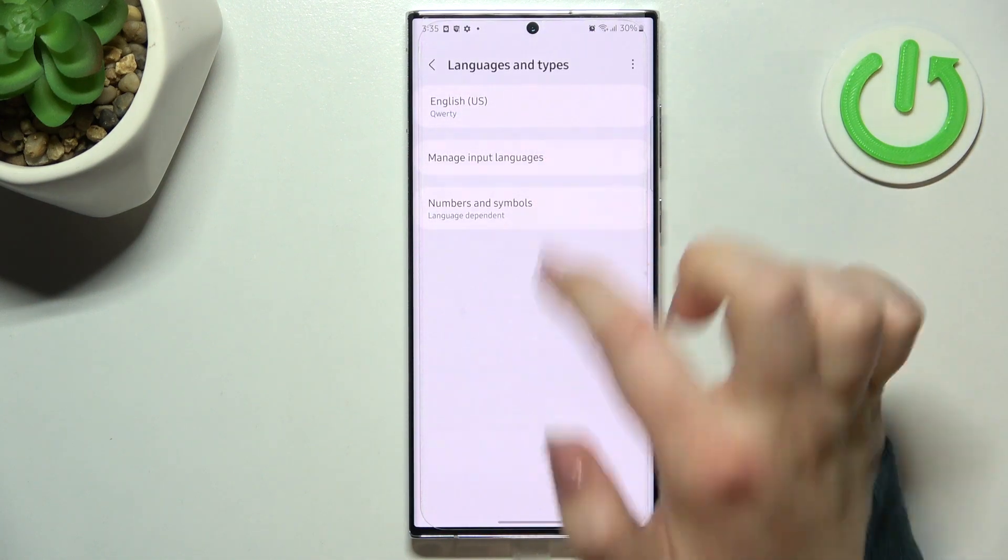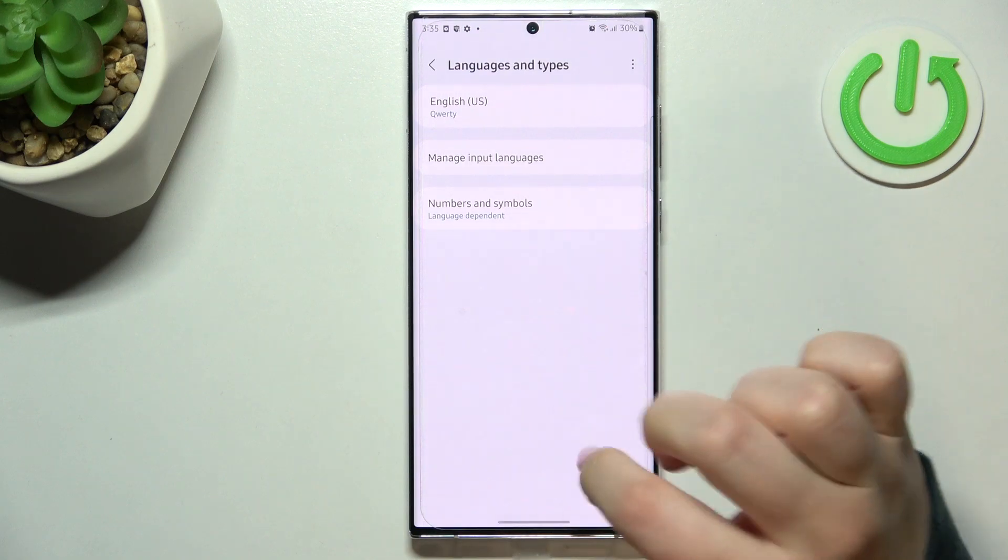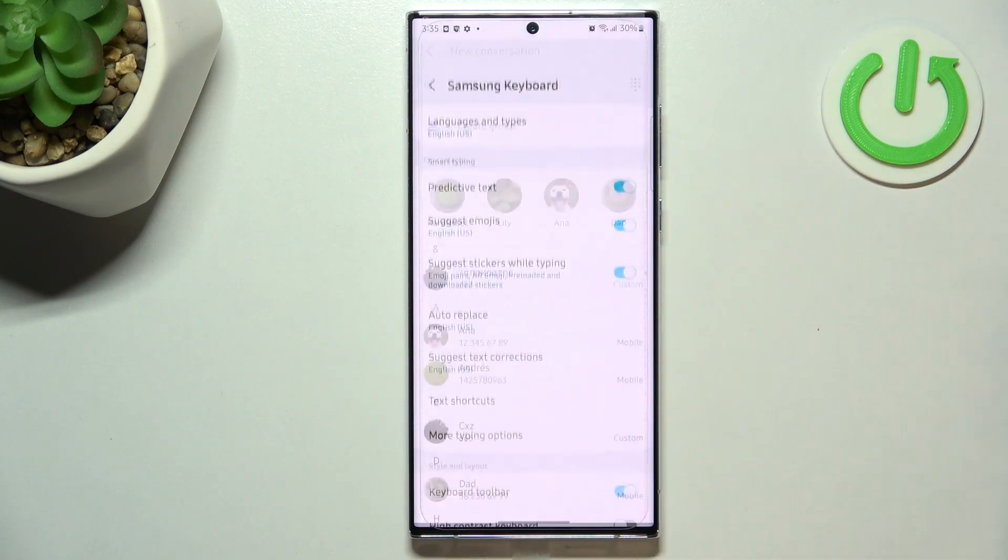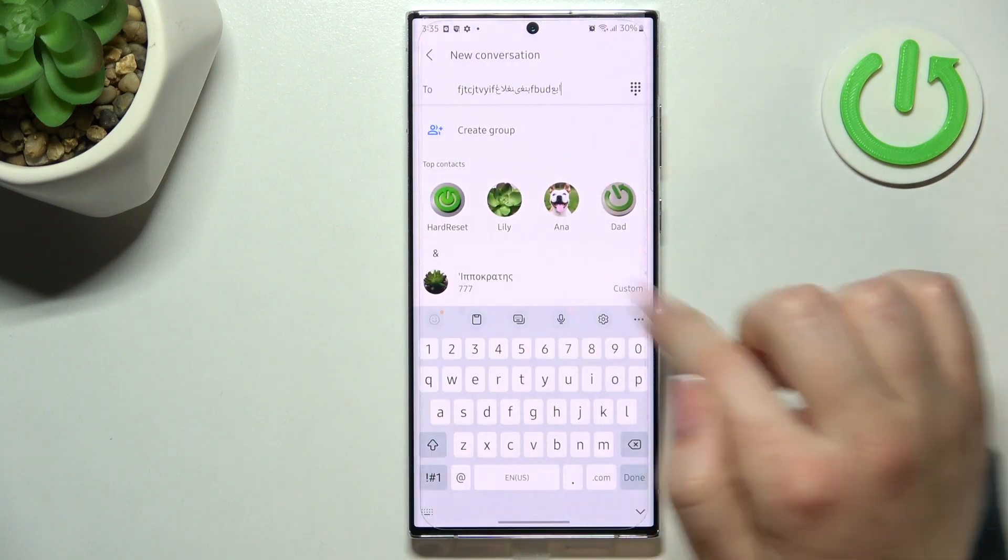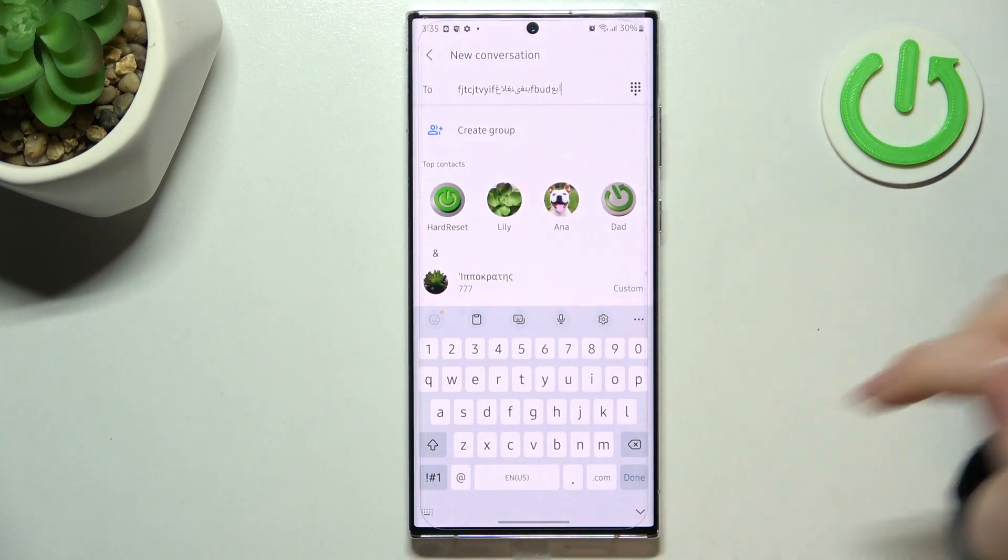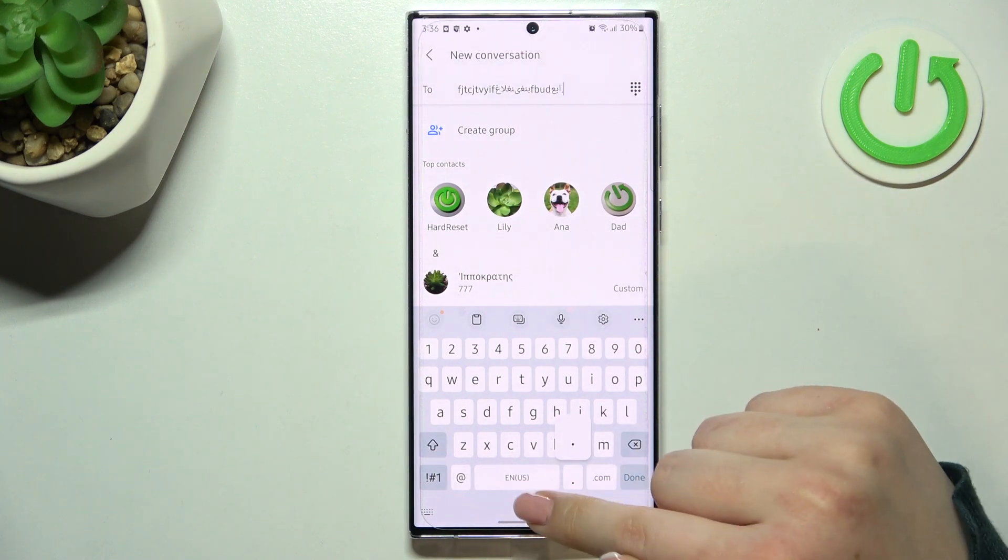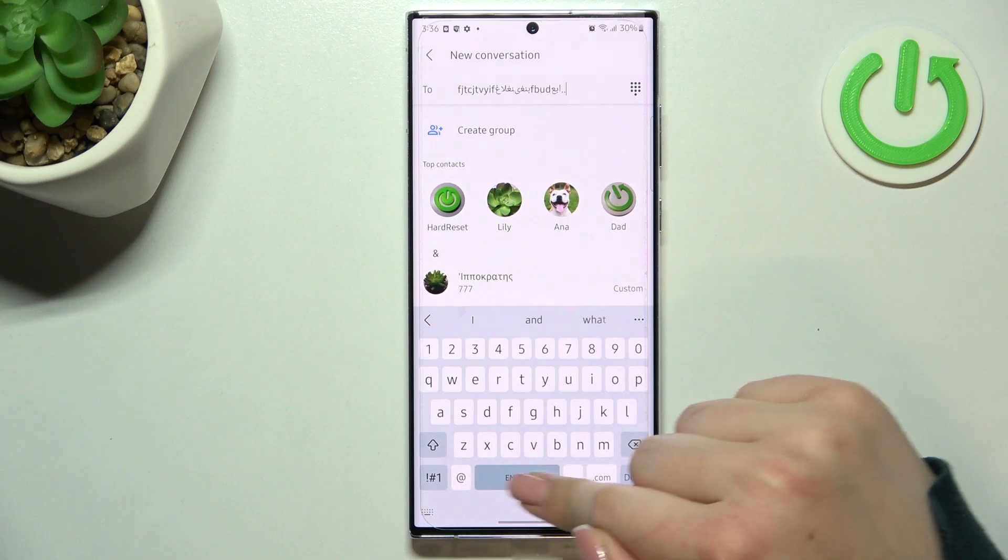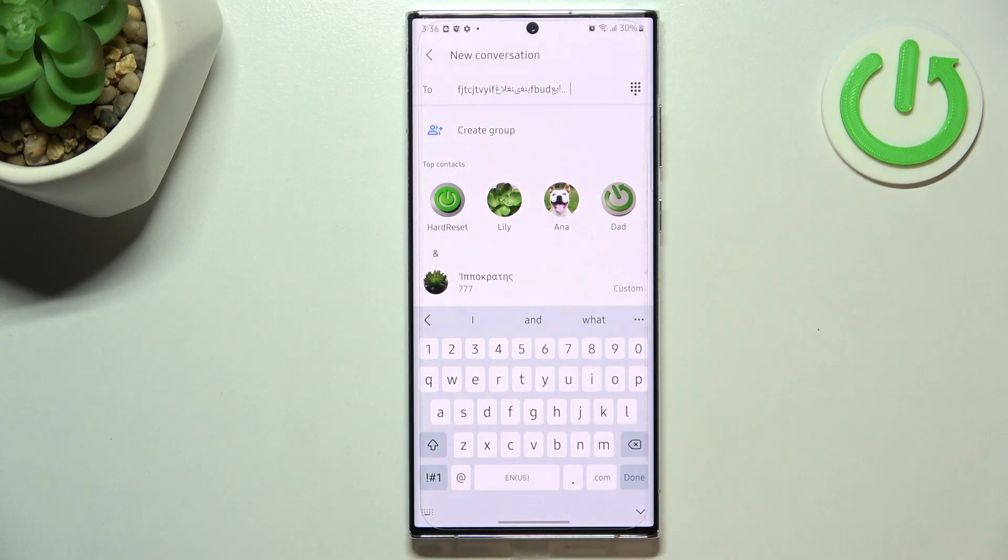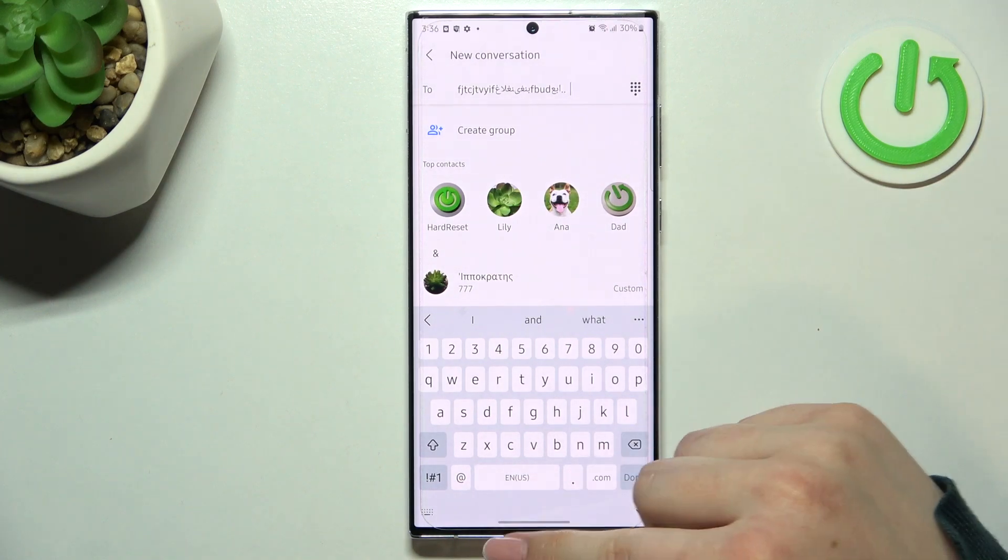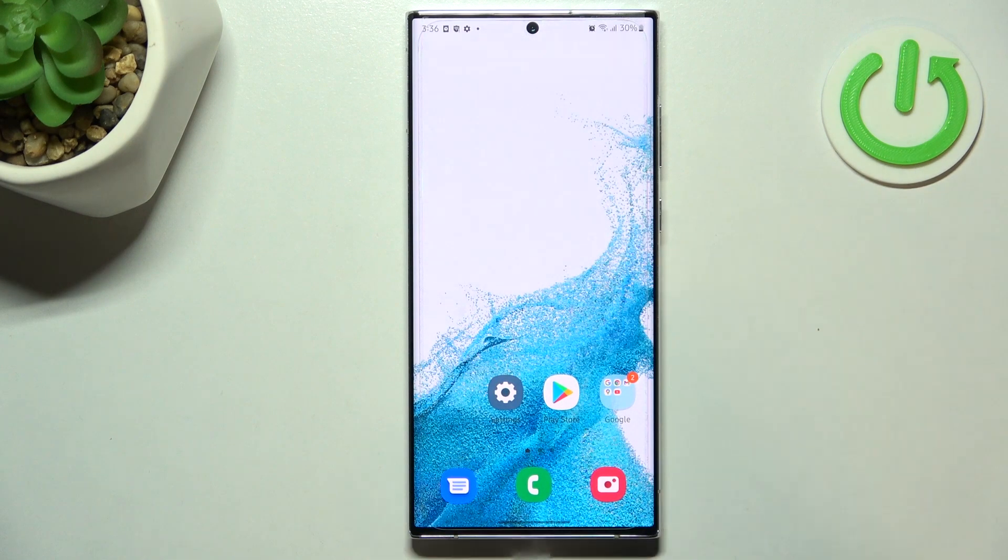So just like it was before, here we've got only English on this list and after getting back you can still see that we've got the name of the language we've got set right now but we cannot see the globe icon. What's more, of course just by swiping we cannot change it.